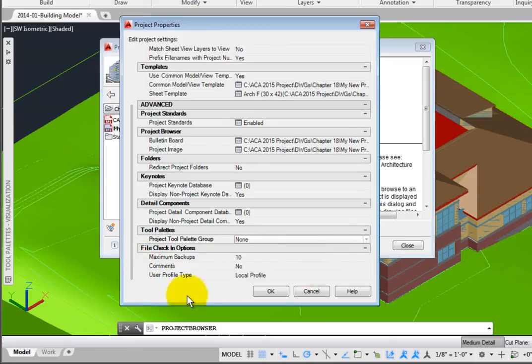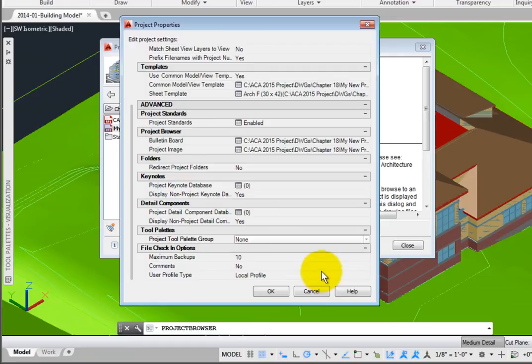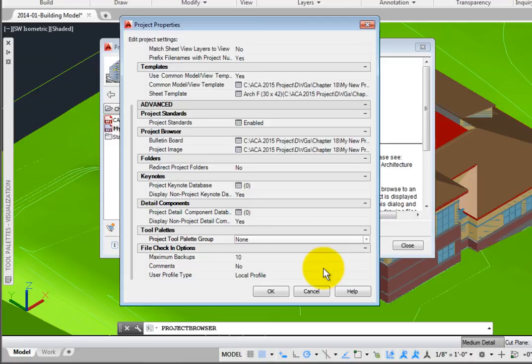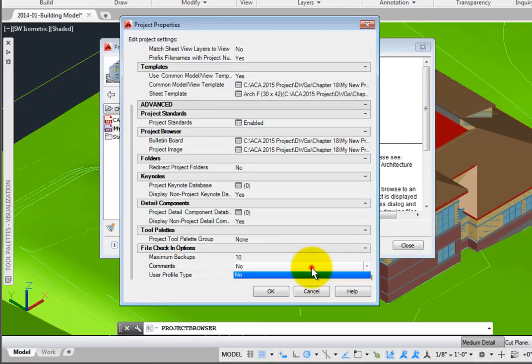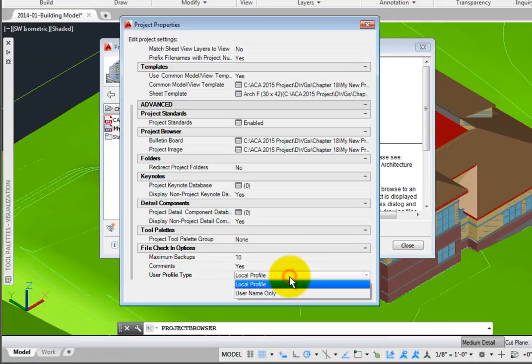When working in a project, it is essential for multiple users to access and modify files. When checking out, then checking in a file, a new version of the file is automatically created and saved, containing all the changes to the file. You may specify how many backup copies to maintain. Comments may be added to each version when the Comments option is set to Yes. The User Profile Type may be either Local Profile or User Name Only.